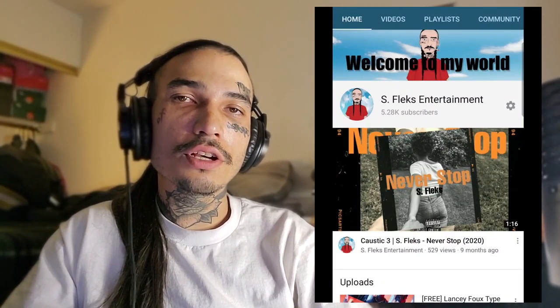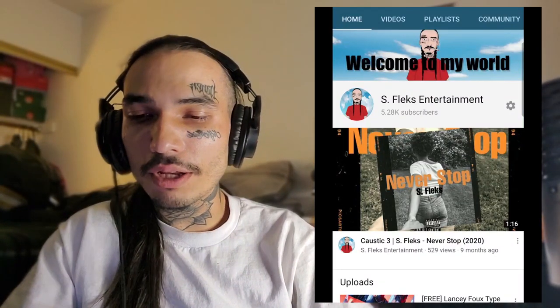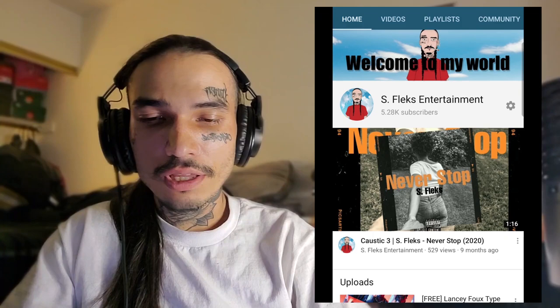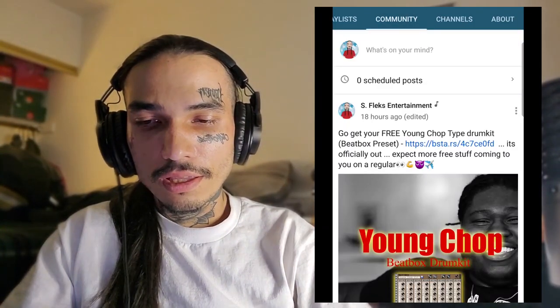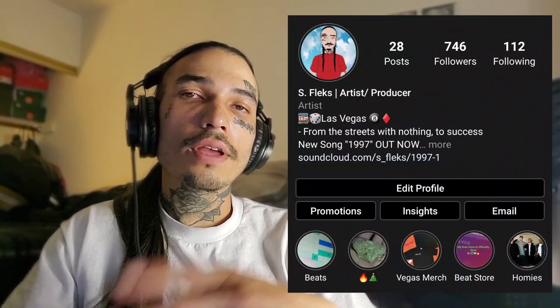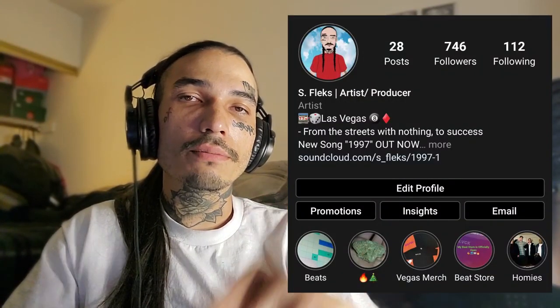Just click on my channel, hit Community, and you'll see it right up there. If you guys don't have my Instagram, go ahead and follow that — it's right here.